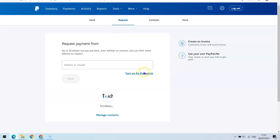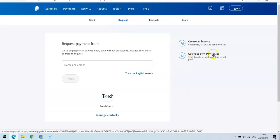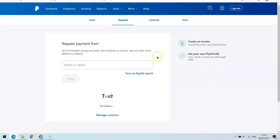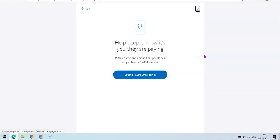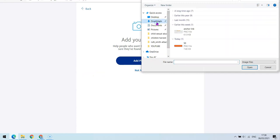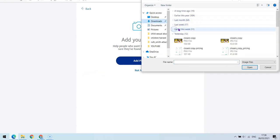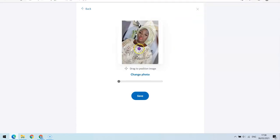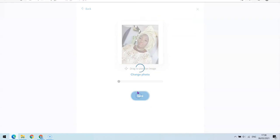What you want to choose here is 'Get your own PayPal.me link — text, tweet, or post your link to get paid.' Click on the link and it's going to bring up the setup interface. With a photo and unique link, people can see you have a PayPal account. You'll need to create your profile for the PayPal.me link and add your photo — click 'Add Photo' and choose the photo from your device, then click Save and proceed to the next step.